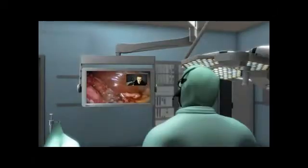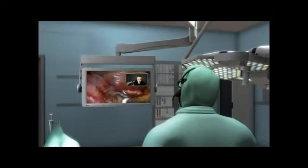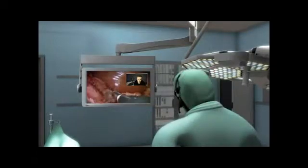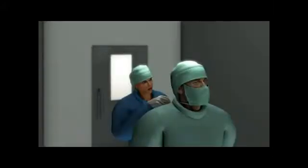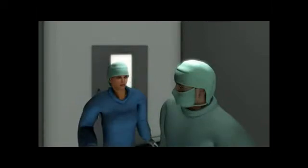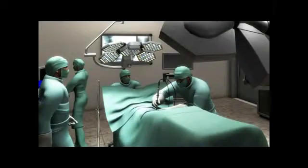On the nearest available computer, the specialist can call up the live video stream from the operation via the network and get a precise view of the situation. After the telephone consultation didn't yield a satisfactory result in the standard operating theatre, the specialist joins the team in person — first going through the hygiene log, then assessing the case.